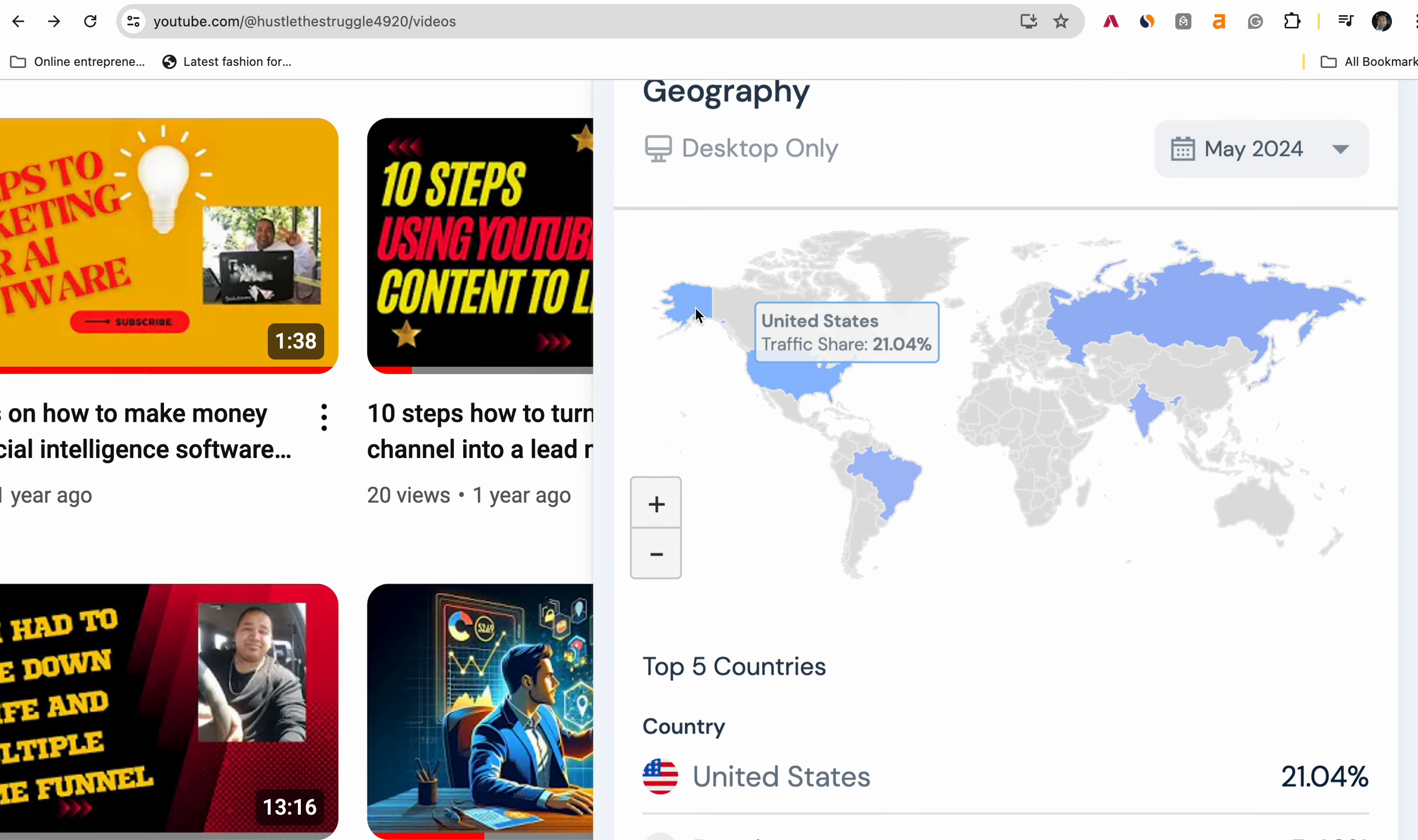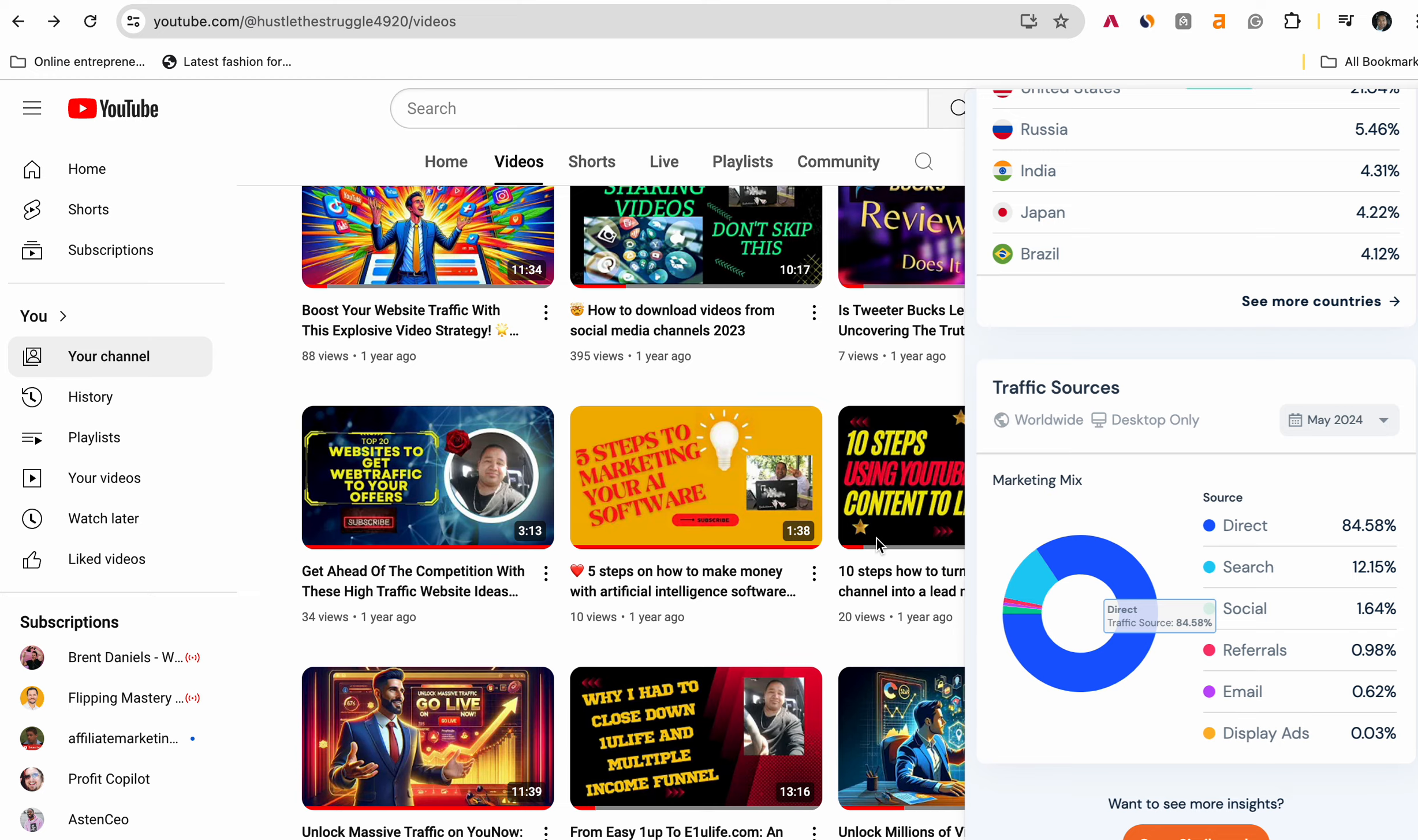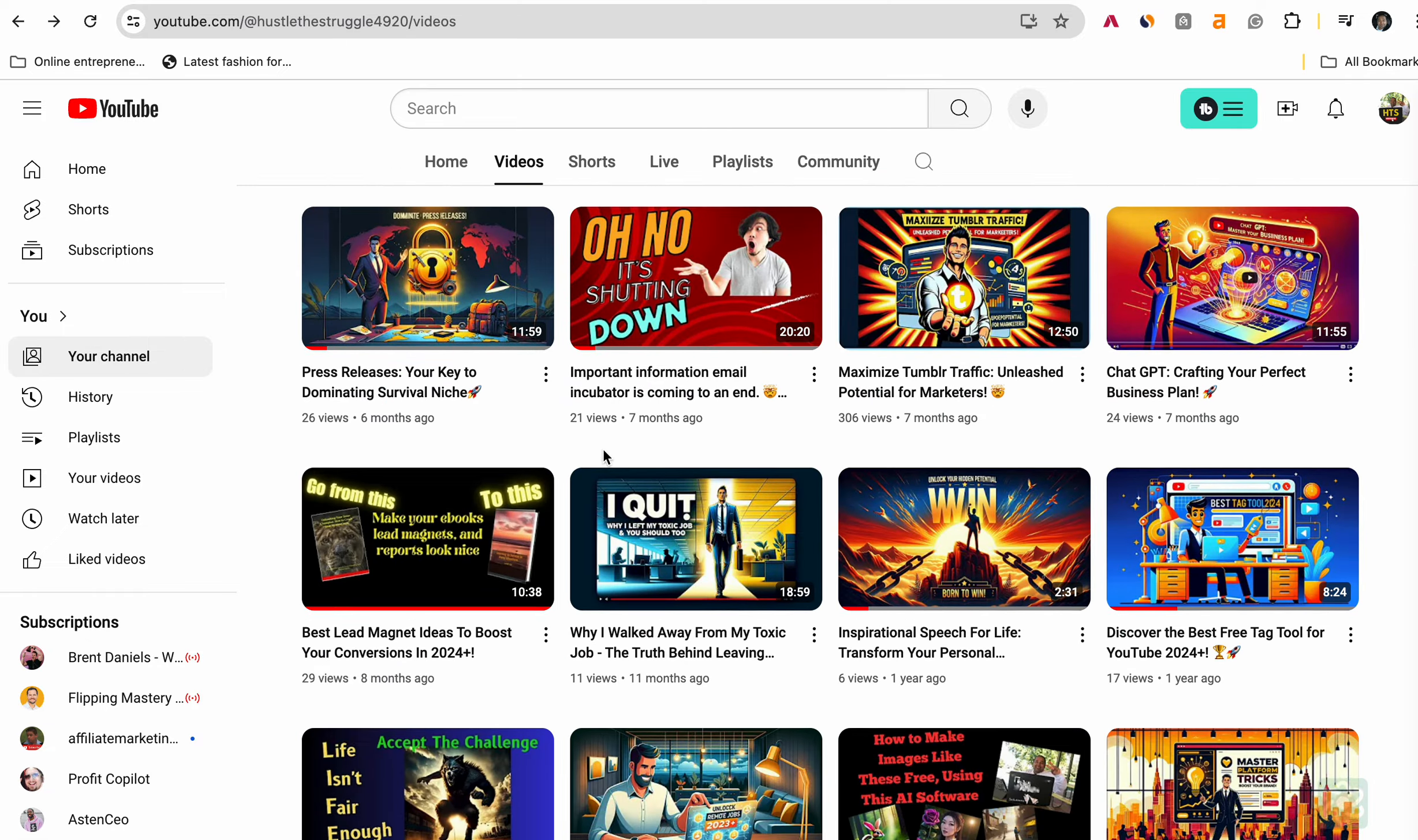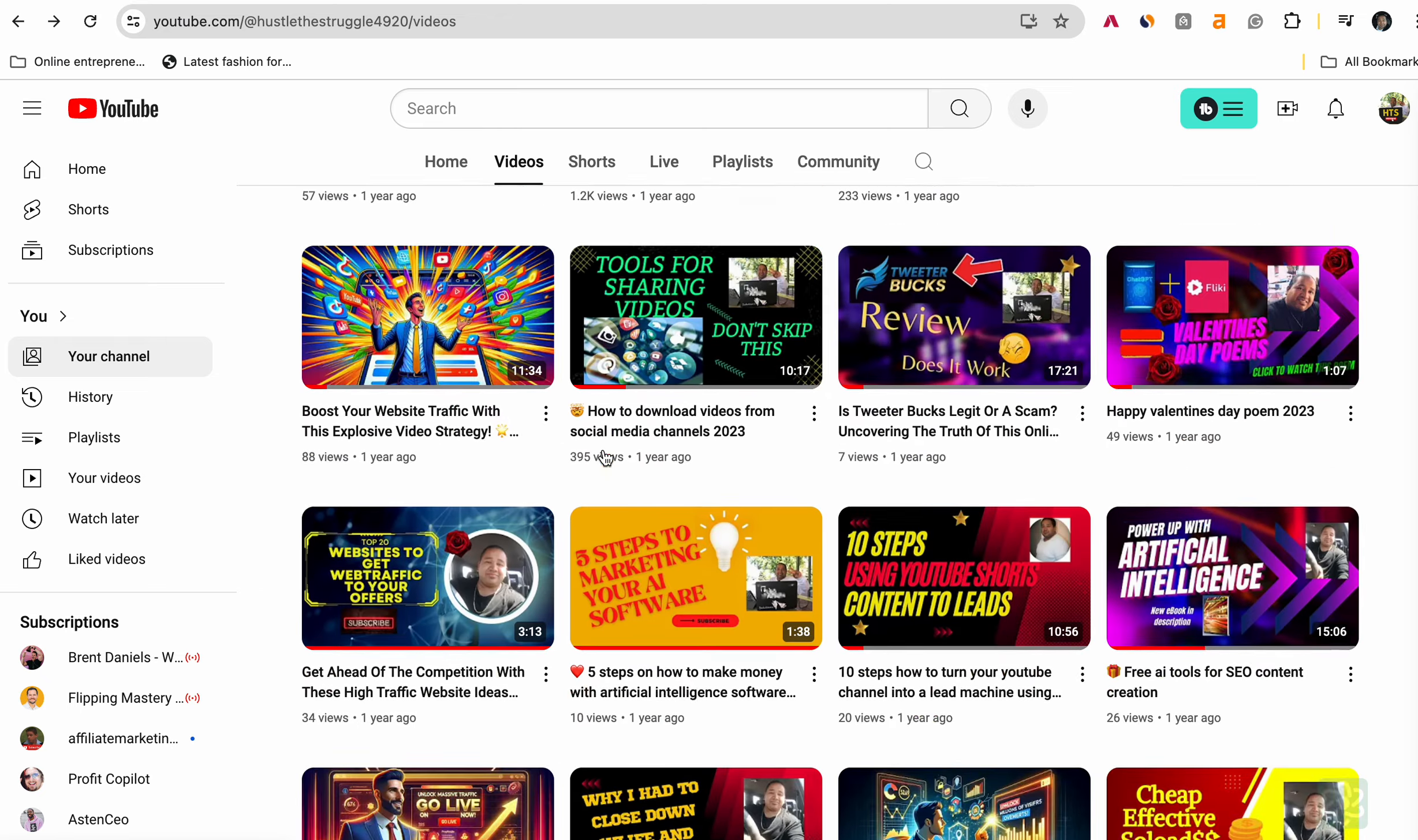So you got United States, you got Russia, you got Brazil. And there's a lot of great information here that you could be using to get your traffic. And if you're looking for more traffic, I have you covered here. Just go to my YouTube channel and stick around and just watch a bunch of these videos. Some of them I'm still updating.